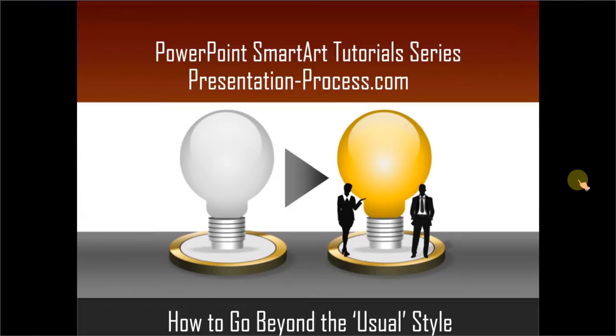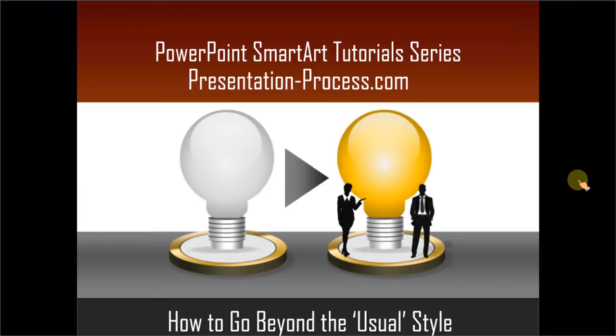There is no doubt that SmartArt is a very useful tool for business presenters. However, the diagrams are so overused that sometimes they look very cliched. In this tutorial, you will learn how to make them different so your slides look fresh even though you use SmartArt style diagrams.